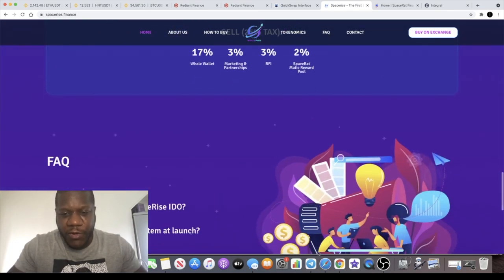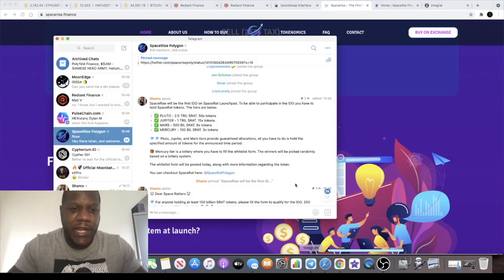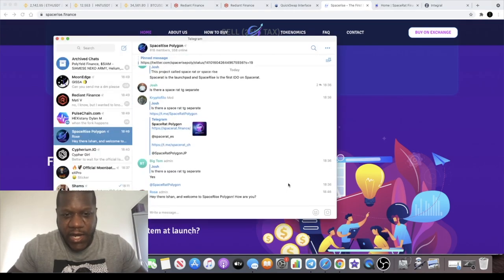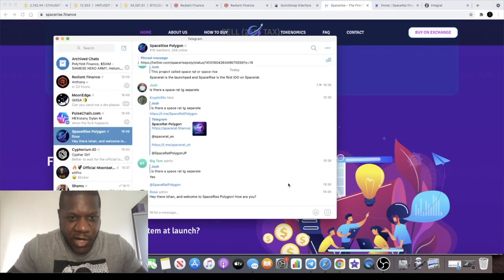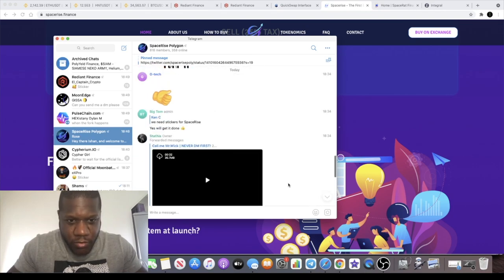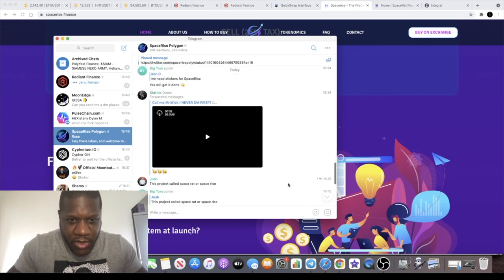I don't have all the details for the IDO but if you join them in the telegram you can ask all of those questions. The admins are on hand to help you.